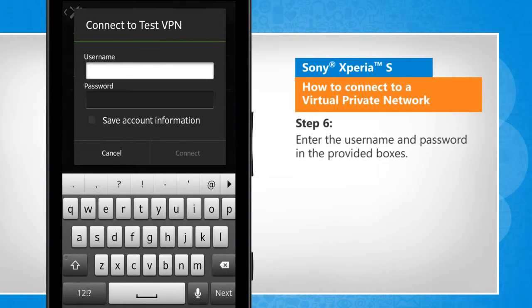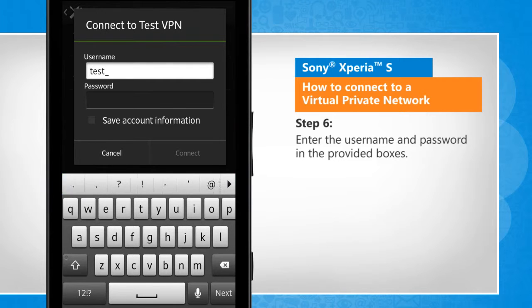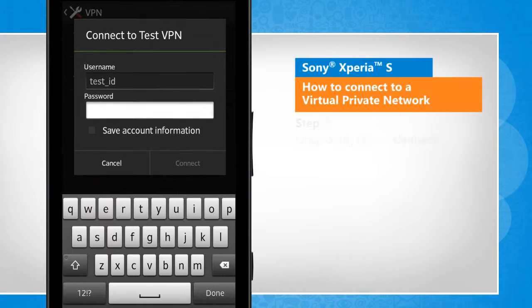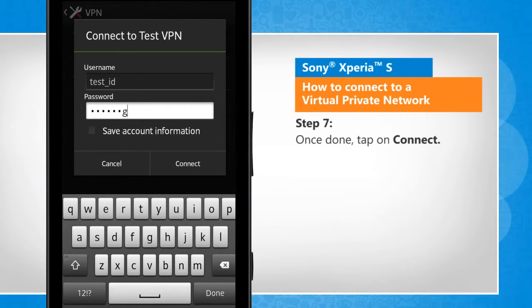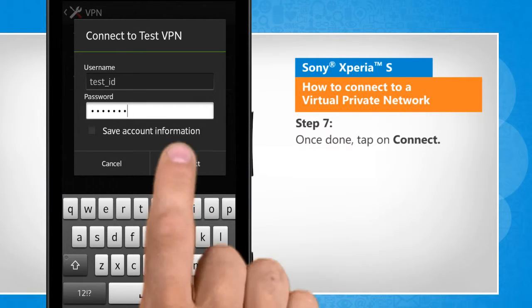Enter the username and password in the provided boxes. Once done, tap on Connect.